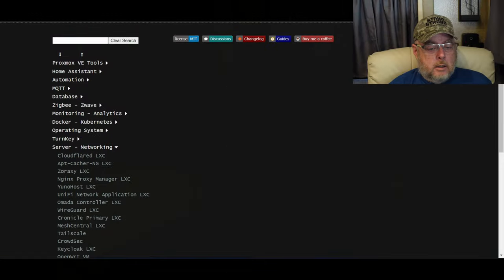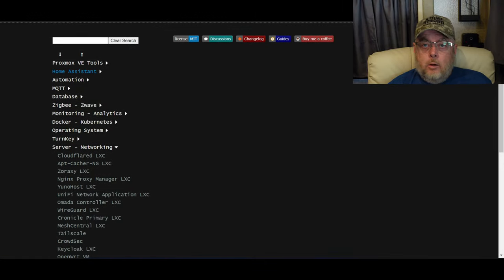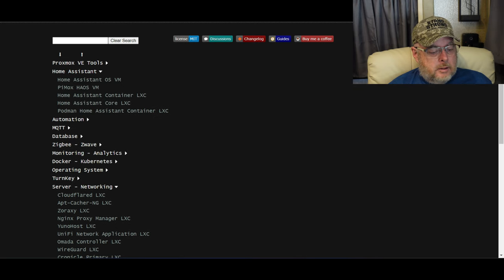So today we're going to continue our Smart RV and Smart Home series, and we're going to install Home Assistant the exact same way we installed OpenWRT. We're going to come back over here to the Proxmox VE Helper Scripts site for Home Assistant.